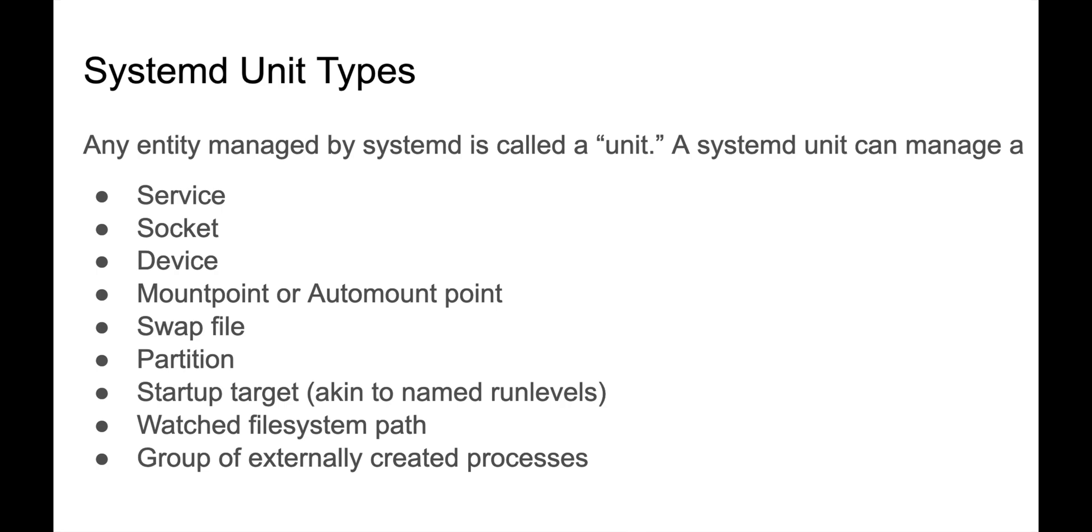It can also be socket files that need to exist for something. It can be devices. You can have a systemd unit that defines a device and need to make sure that device is there in the right order. It can be a mount point or an auto mount point. It can be a swap file. It can be a partition.